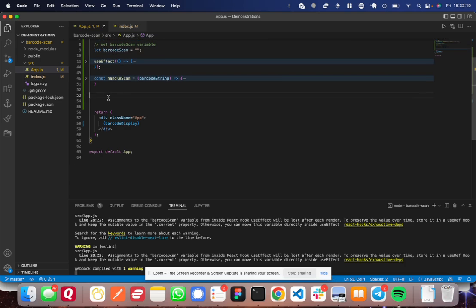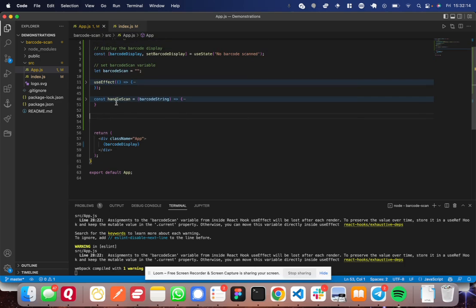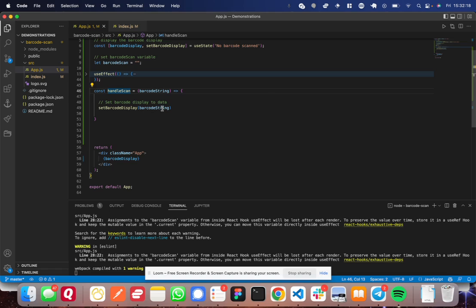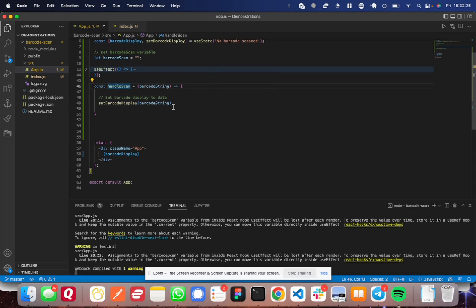The second thing that you're going to need to define is the handle scan function. So let me open this up. What this function does is it takes in the barcode, the scanned barcode string and does something with it. So in my case, very simple, I'm going to set the barcode display.